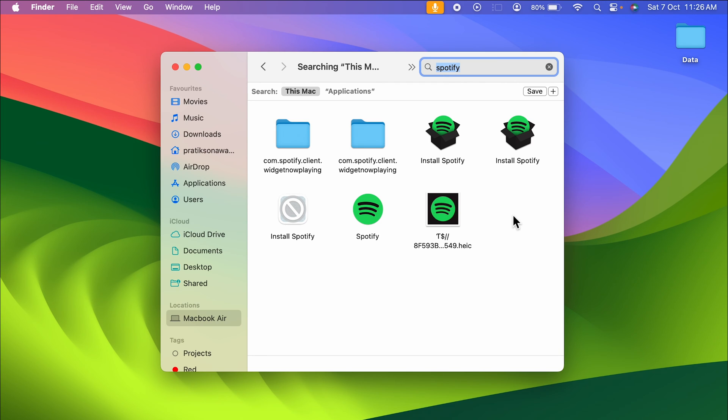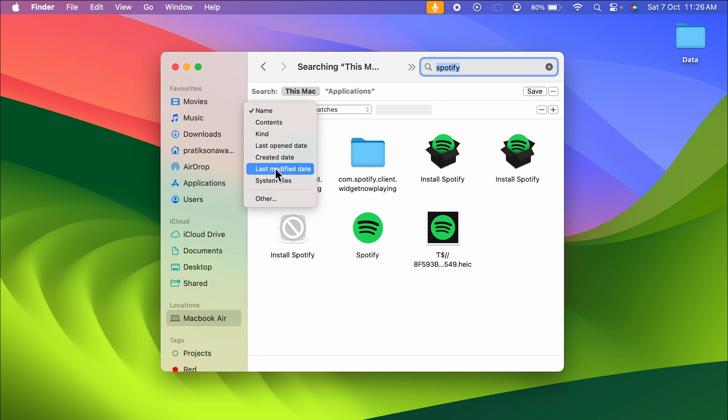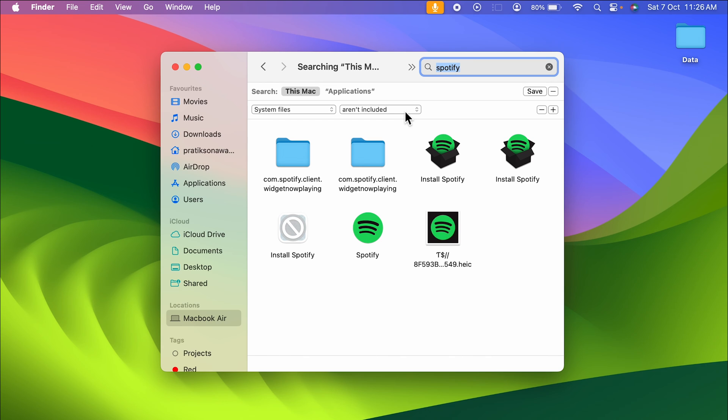Once you get this option, the next step is you need to select the plus option over here. In the name section, you need to select System Files. Then on the next tab, you need to select the dropdown and select 'are included'.